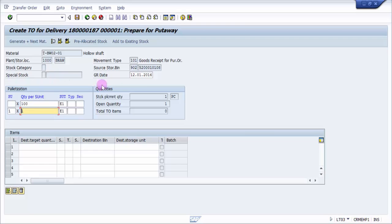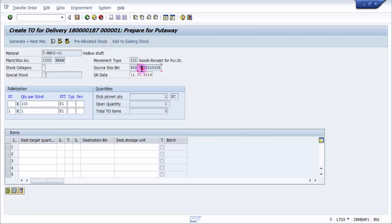here it is only for one piece. This is my temporary storage bin, which is a dynamic storage bin. This is my purchase order number. Based on the purchase order number, it will pick up this source storage bin. I'm going to do a putaway in the foreground.